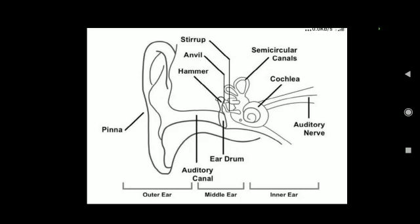The middle ear transmits the amplified pressure variations received from the sound wave to the inner ear. In the inner ear, the pressure variations are turned into electrical signals by the cochlea. These electrical signals are sent to the brain via the auditory nerve, and the brain interprets them as sound.